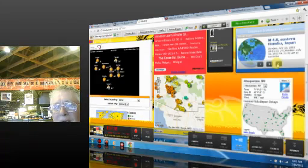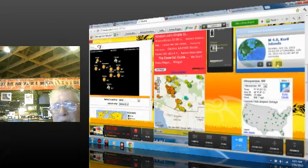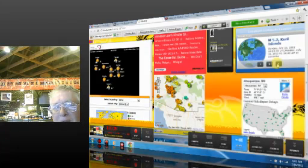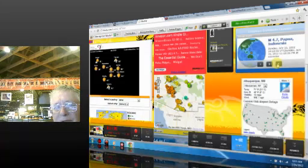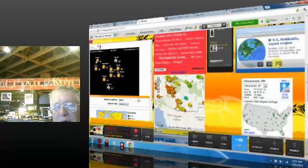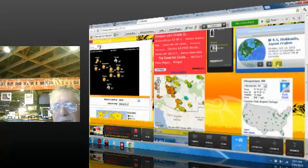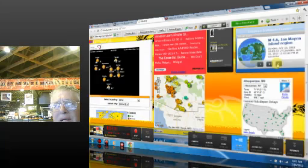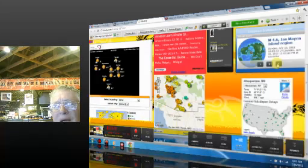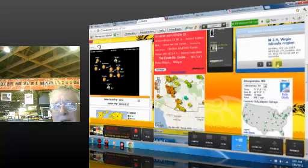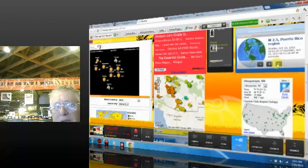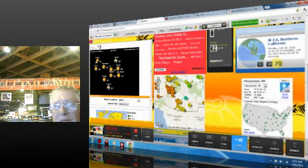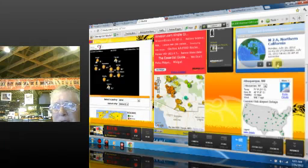4.8 Eastern Hanchu Japan, 4.8 Kuril Islands, 5.2 Kuril Islands, 4.7 Papua Indonesia, 4.5 Hokkaido region Japan, 4.6 Jan Mayen Island region. Wow, that's up near the Arctic. 2.9 Virgin Islands, 2.5 Puerto Rico, and back to our 2.6 Northern California.